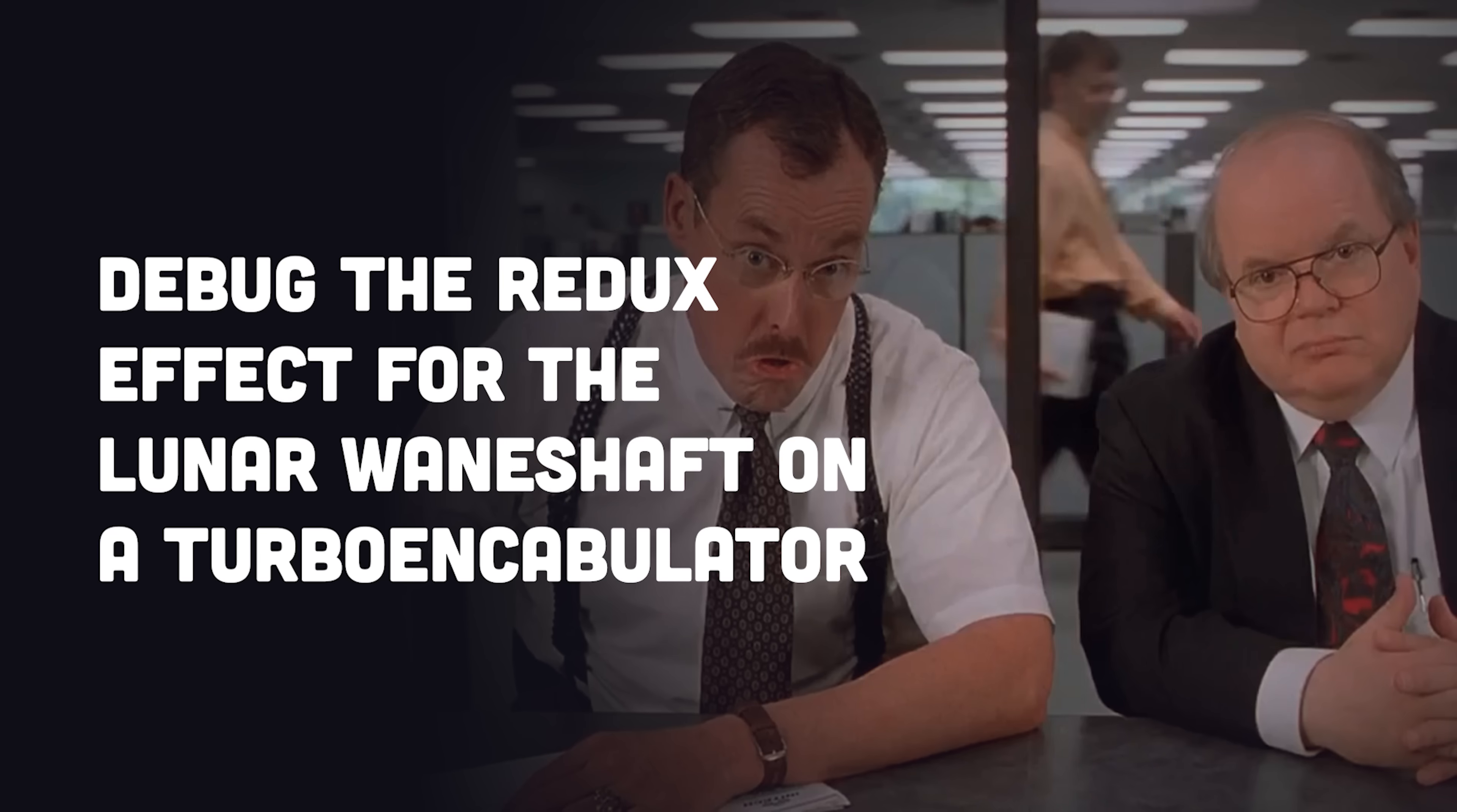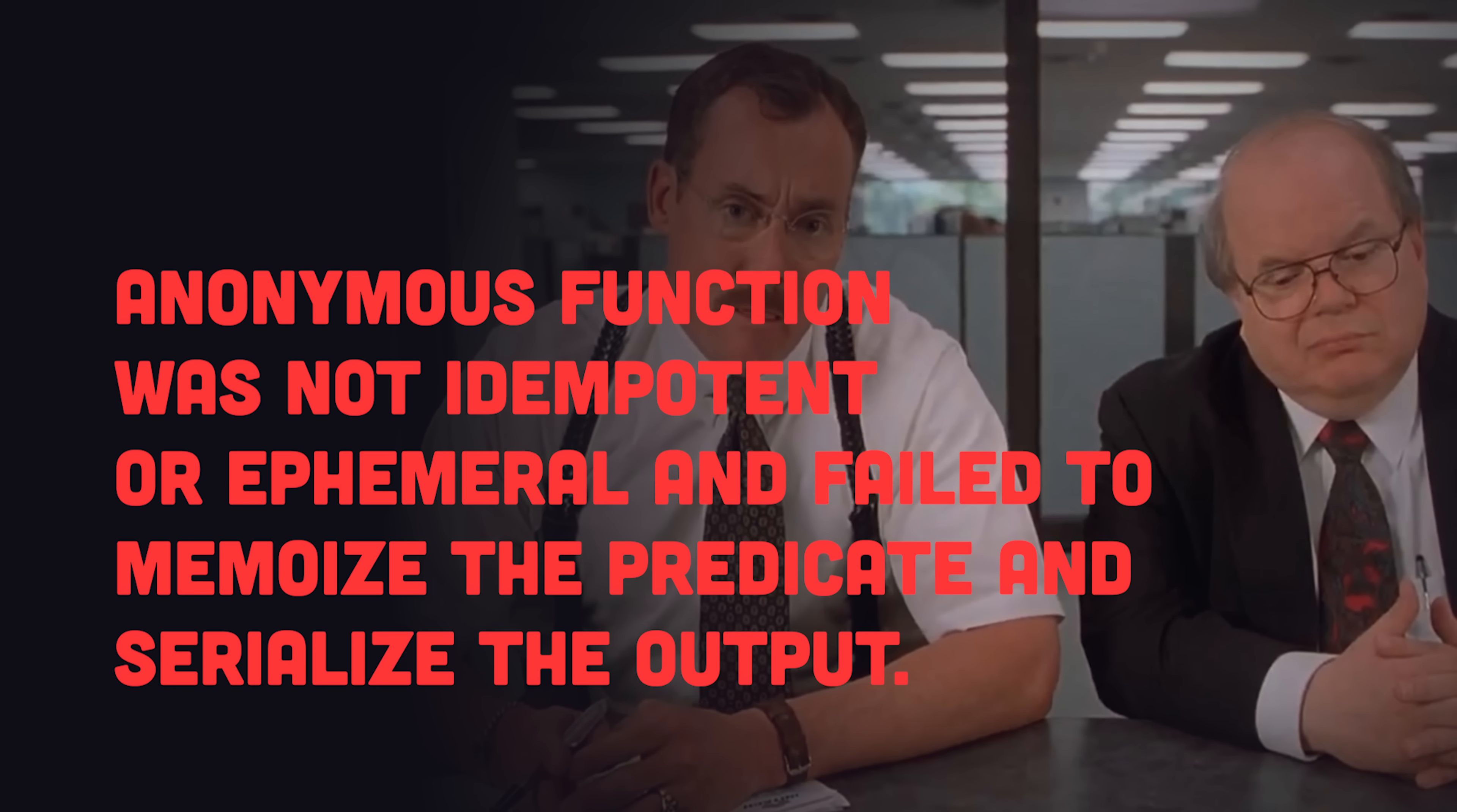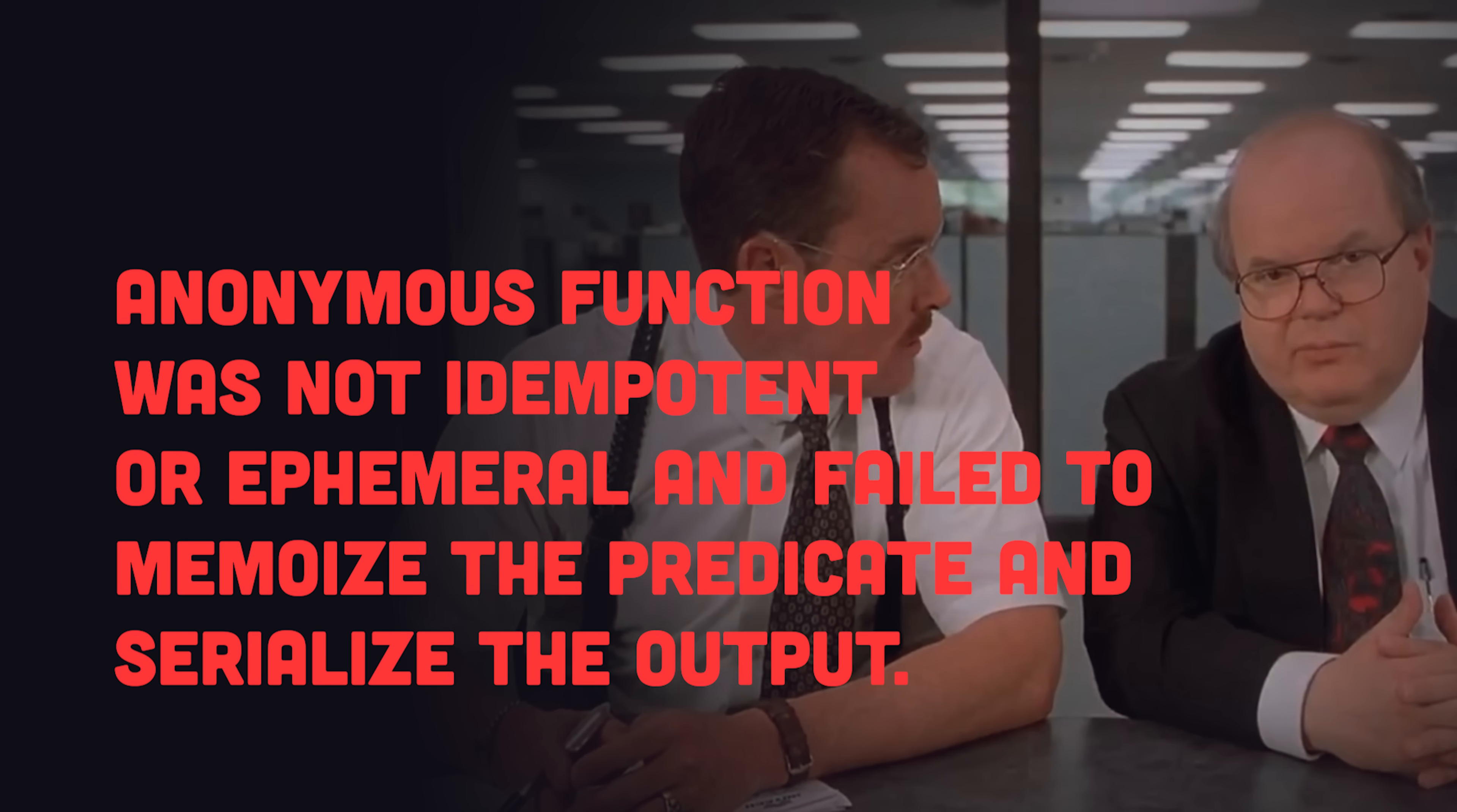In a recent technical interview, I was asked to debug the redux effect for the lunar wane shaft on a turbo encabulator, but I failed because my asynchronous anonymous function abstraction was not idempotent or ephemeral and failed to memoize the predicate and serialize the output.